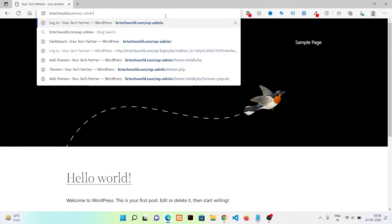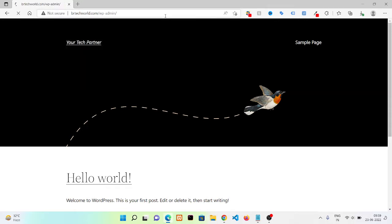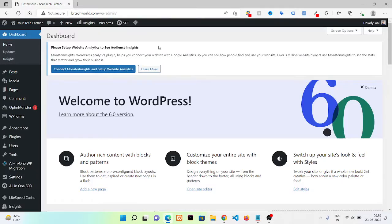To visit your WordPress dashboard you need to put wp-admin after your URL and press enter.